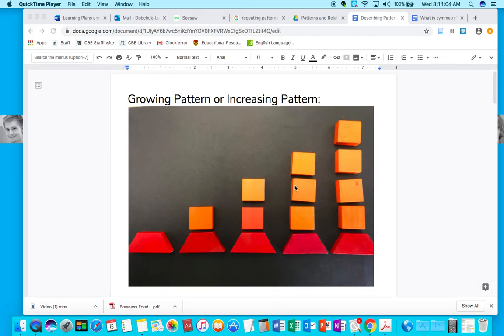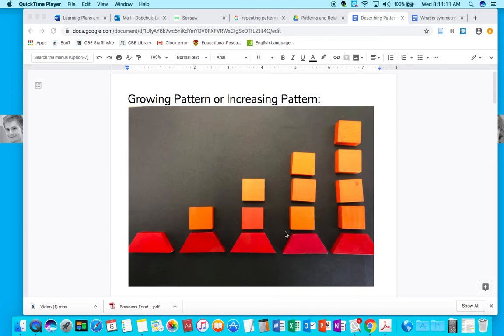Likewise, if you flip this image around and went this way to this way, you could have a decreasing pattern. So this would be described as a growing or an increasing pattern, looking at it in this manner.